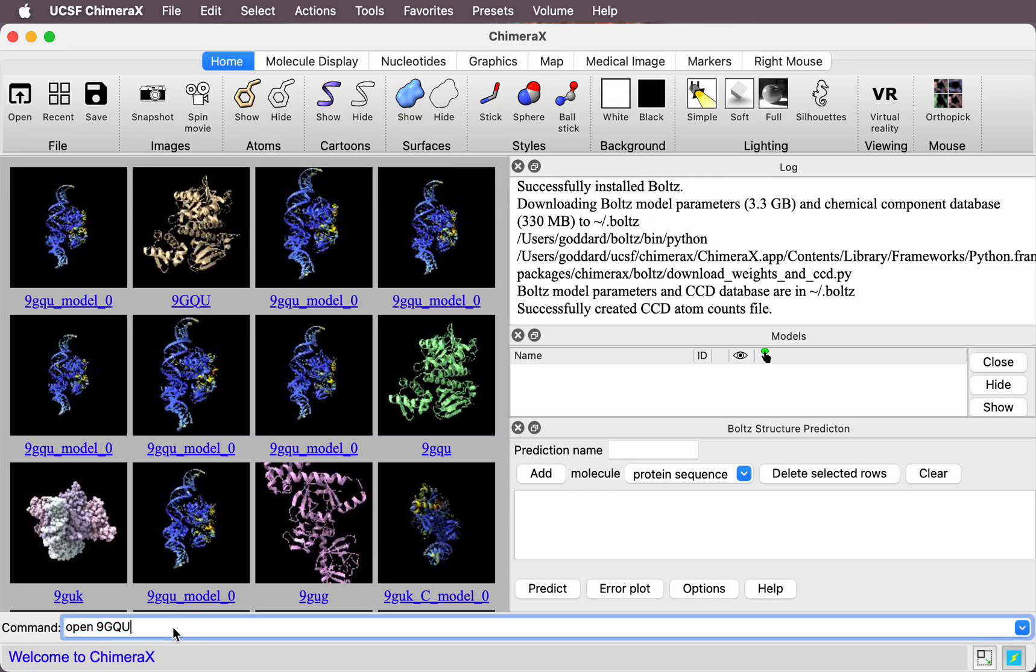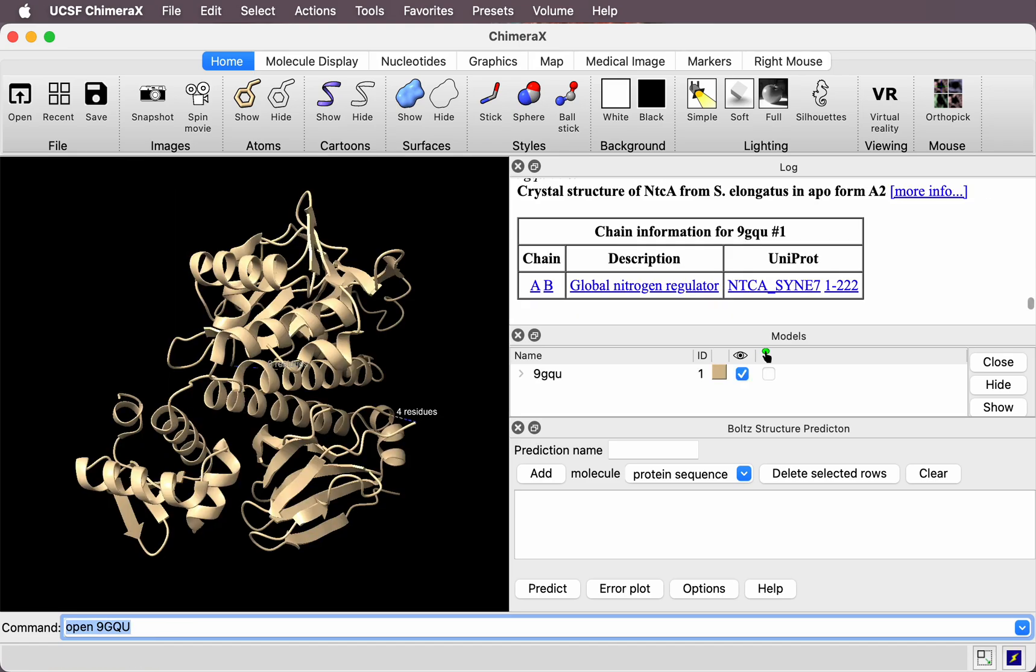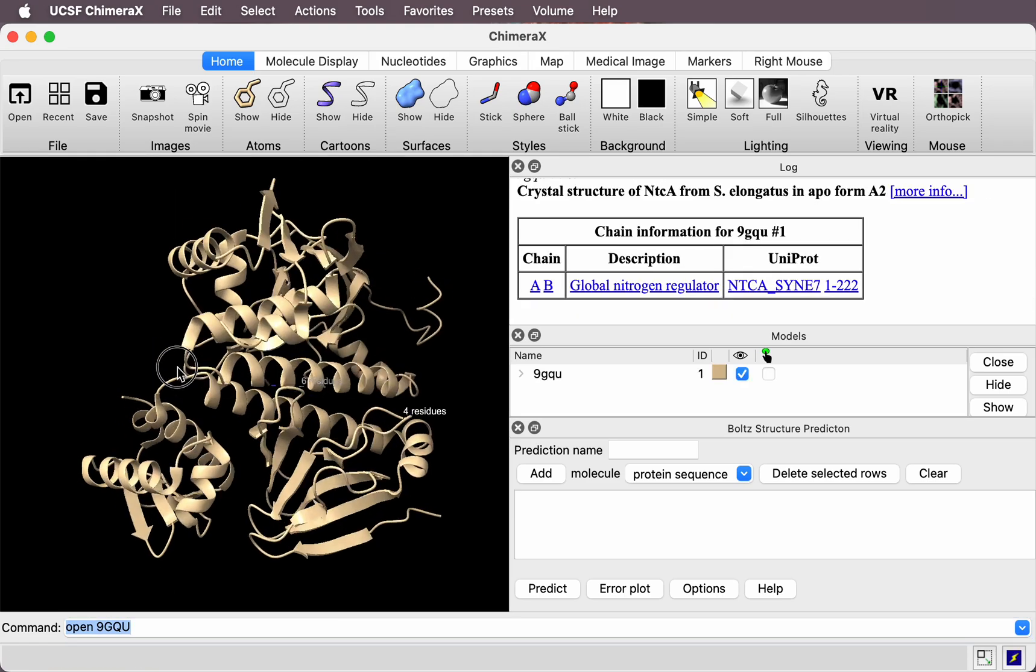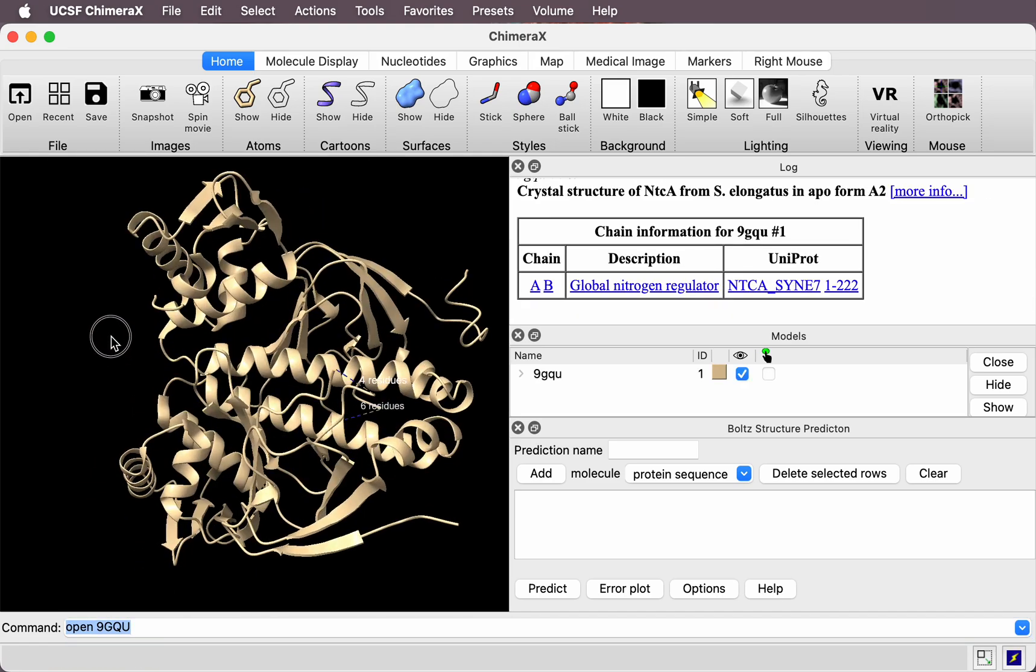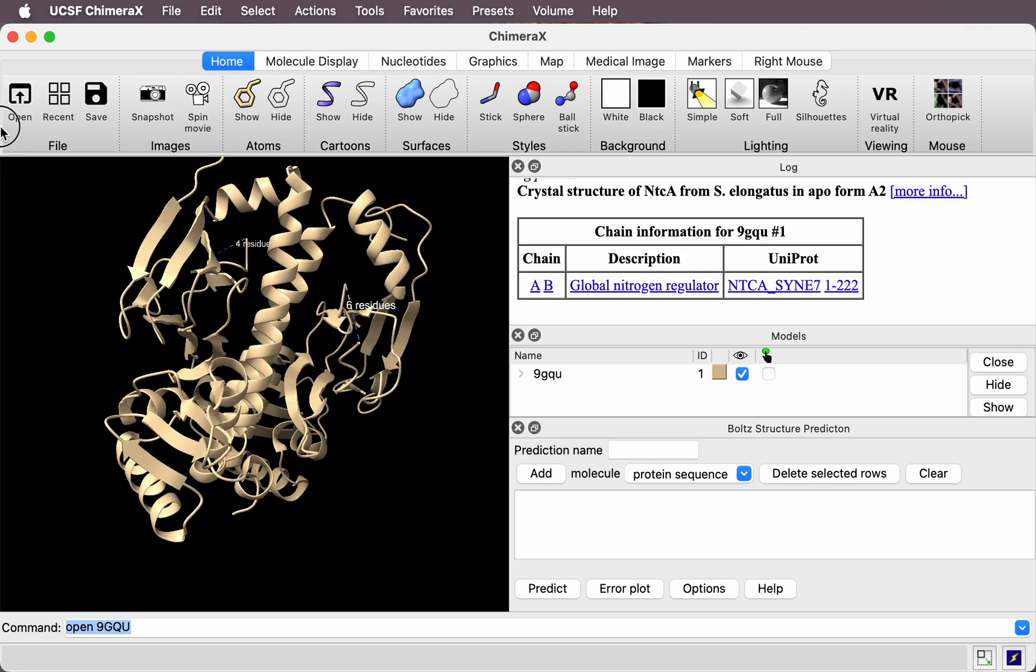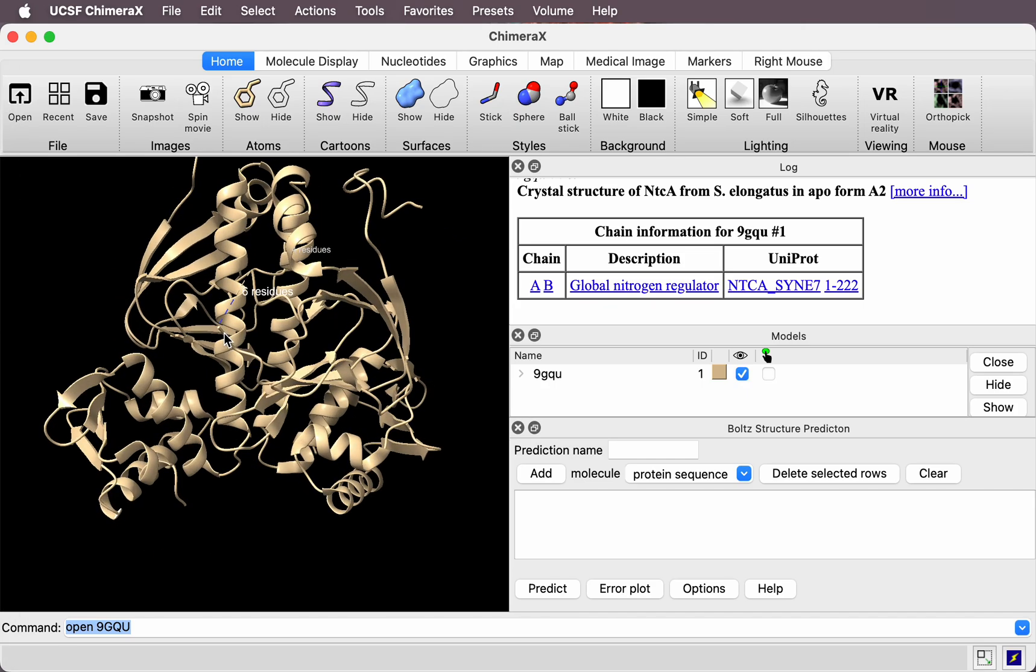Okay, the installation finished. Let's run a prediction. I'm opening an experimental structure here. This is of a transcription factor in cyanobacteria. It detects low nitrogen levels and binds to DNA.